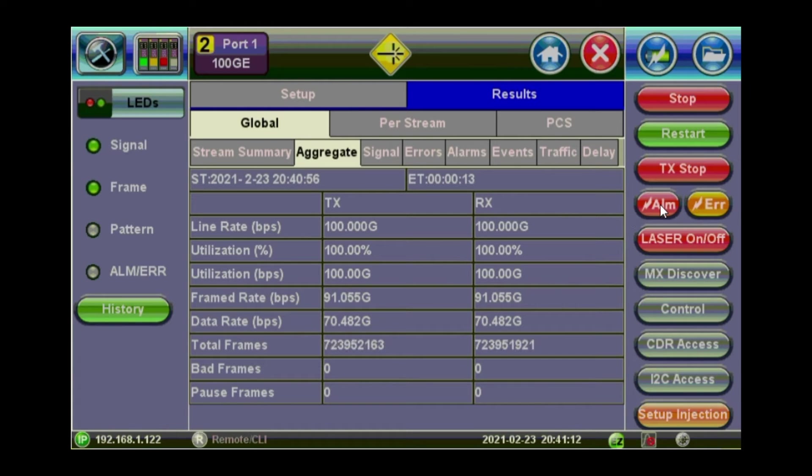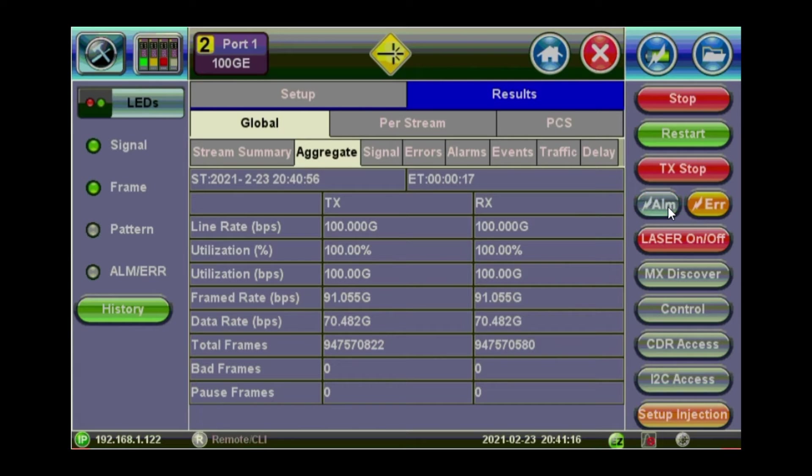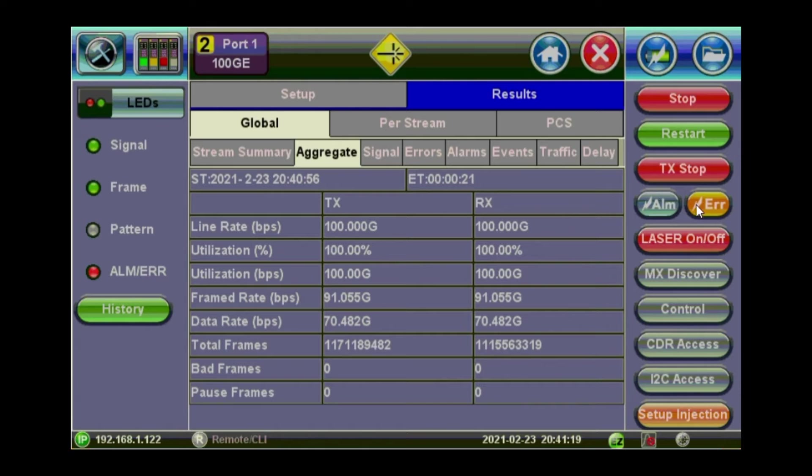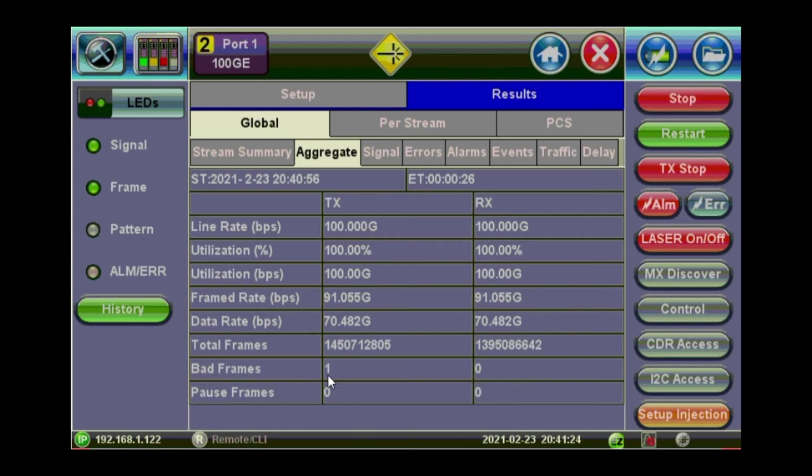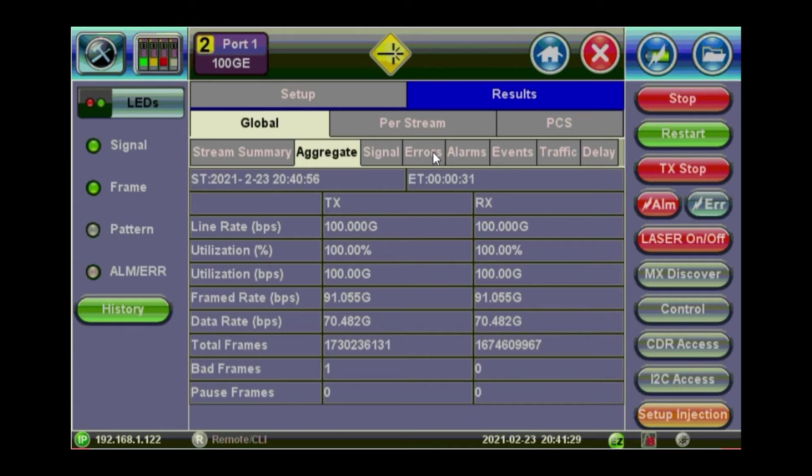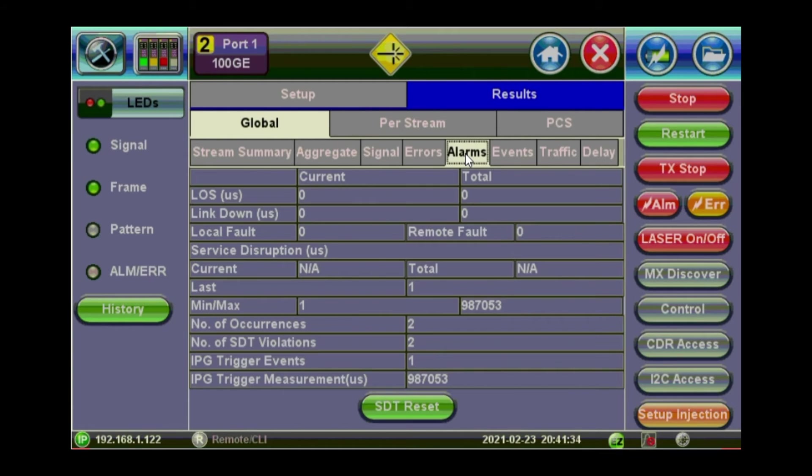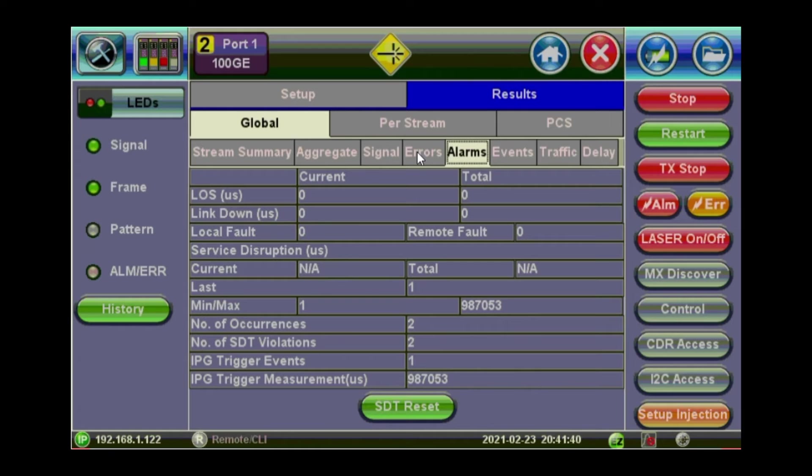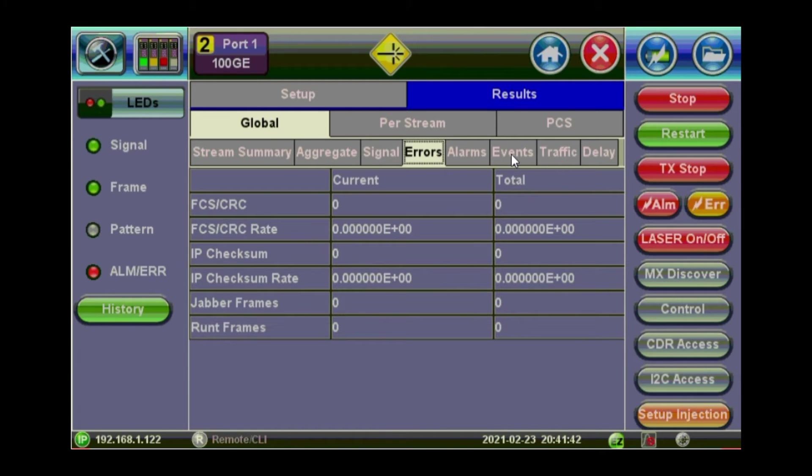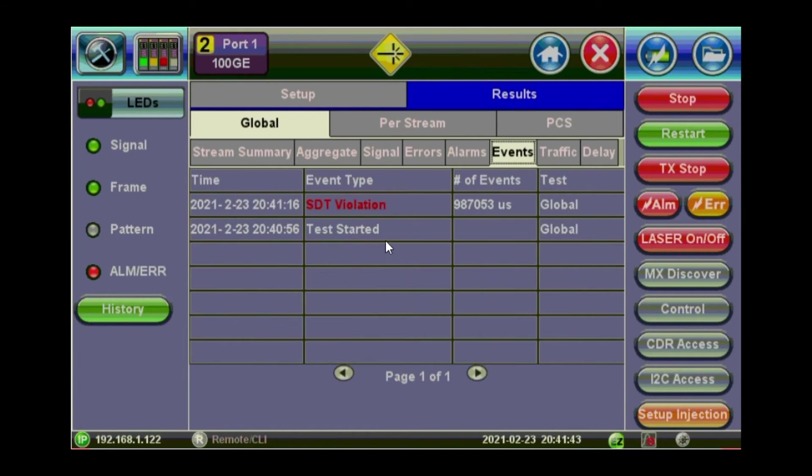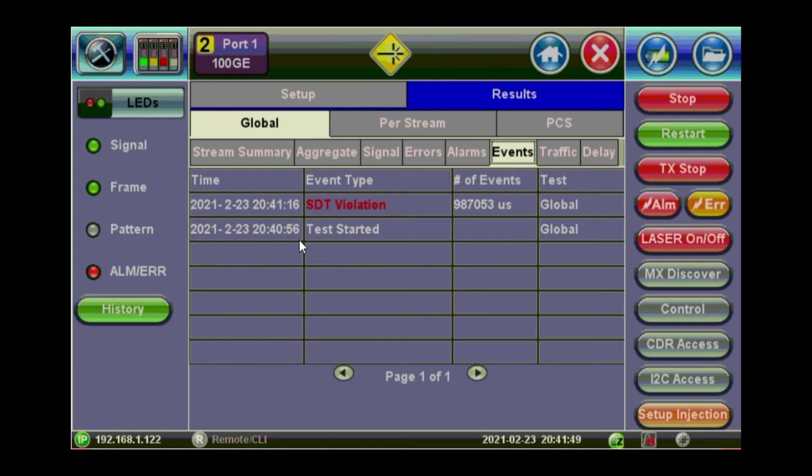If you click on alarm or error, you'll start injecting these. So give it a click and then you've got one alarm. If you click on error, you'll get one error. And you see bad frames one, the counter started there. If you go to the errors and alarms tabs, you've got already some disruption happened because of the injection we've made. If you go to events, you can see there is a service disruption time violation happening. And you'll see a log of the events happening there.